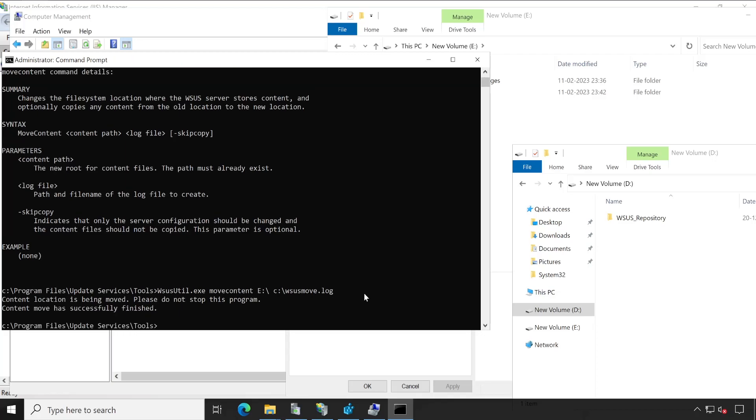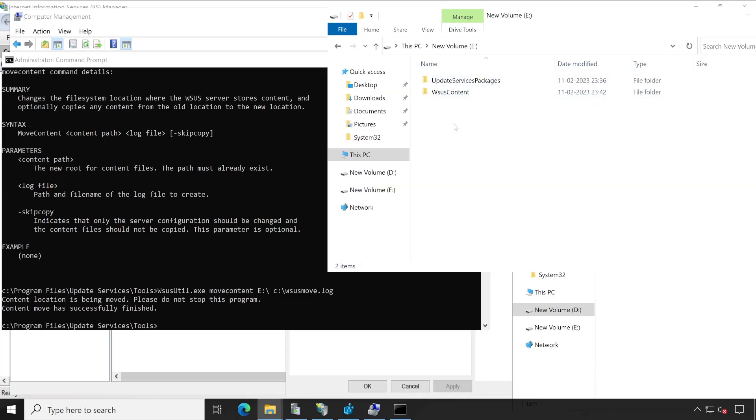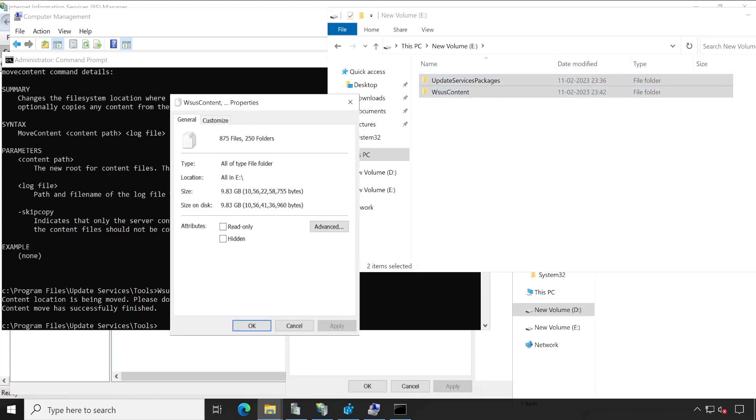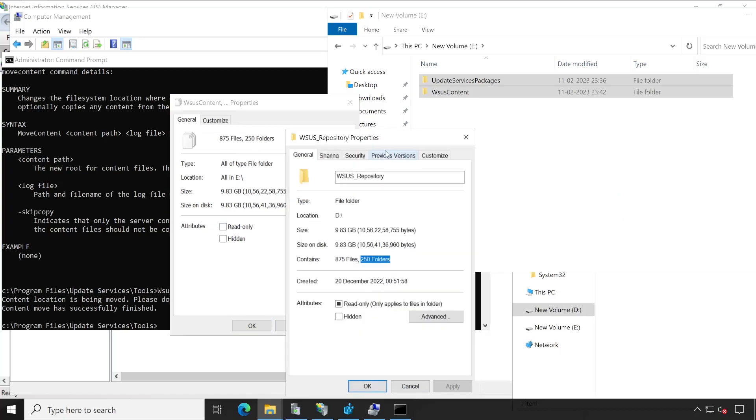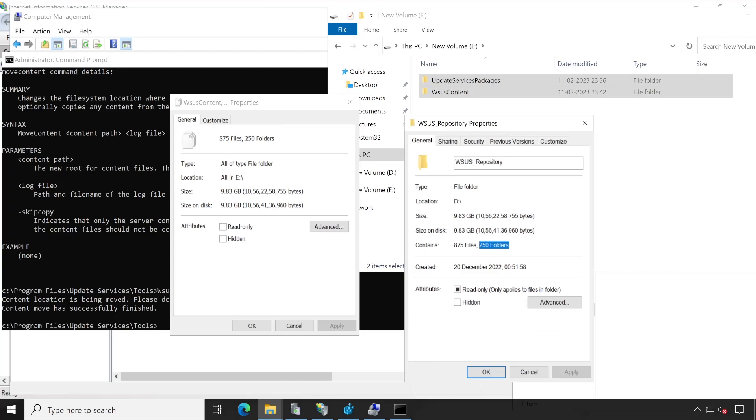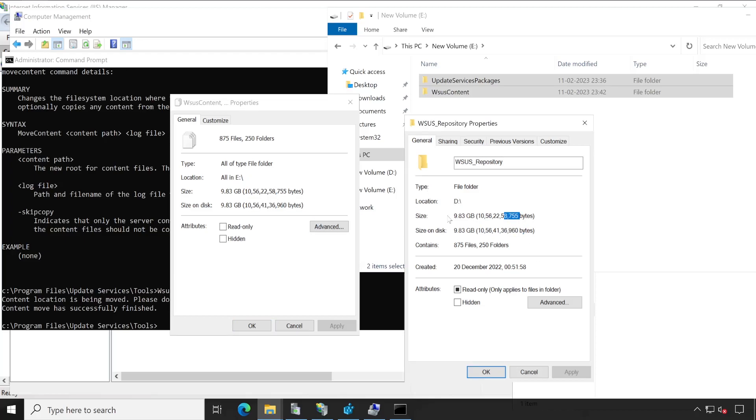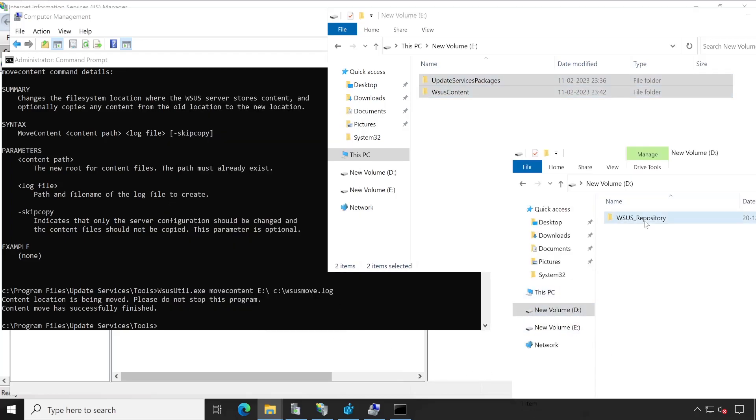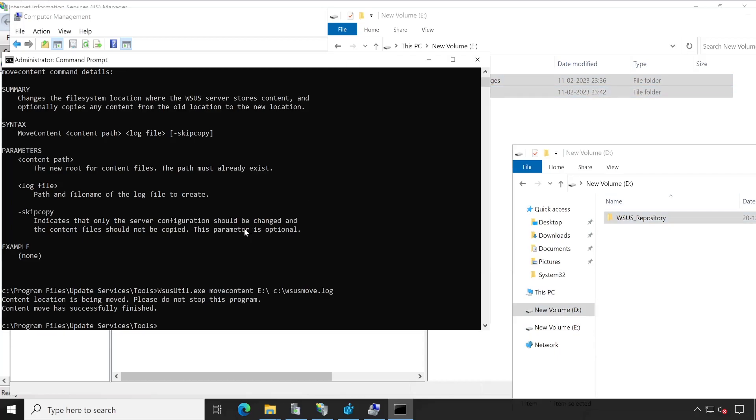Perfect. Now all data has been copied to this particular directory. Now let's check out the size properties. It's also 9.83 GB, 875 files and 250 folders, which means both this particular E drive as well as D drive, everything is same. There is not even a single byte difference. So first I would say that my data has been properly copied from this location to this location. So now we are done with our command prompt.